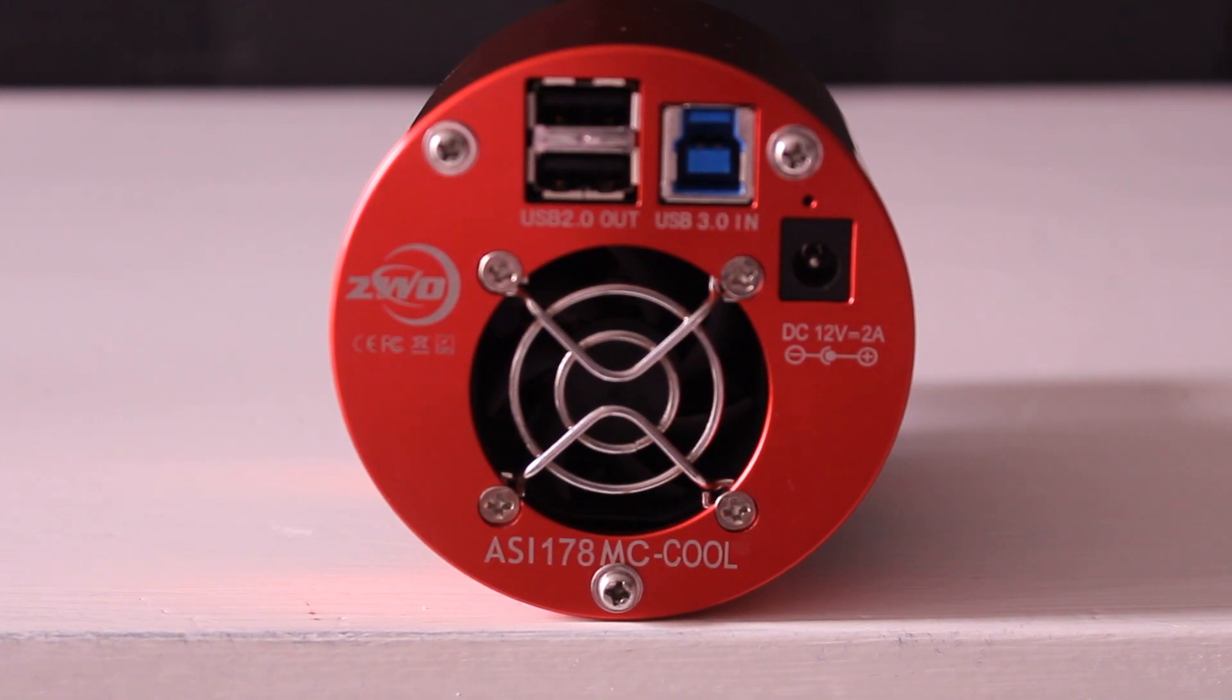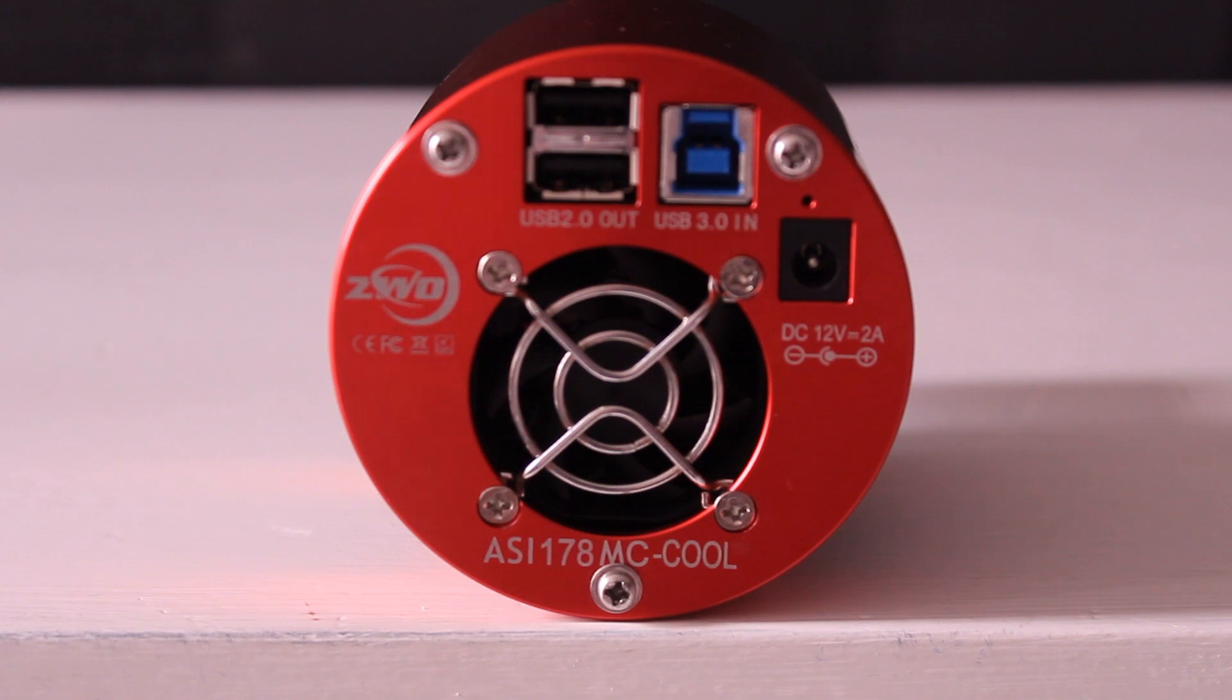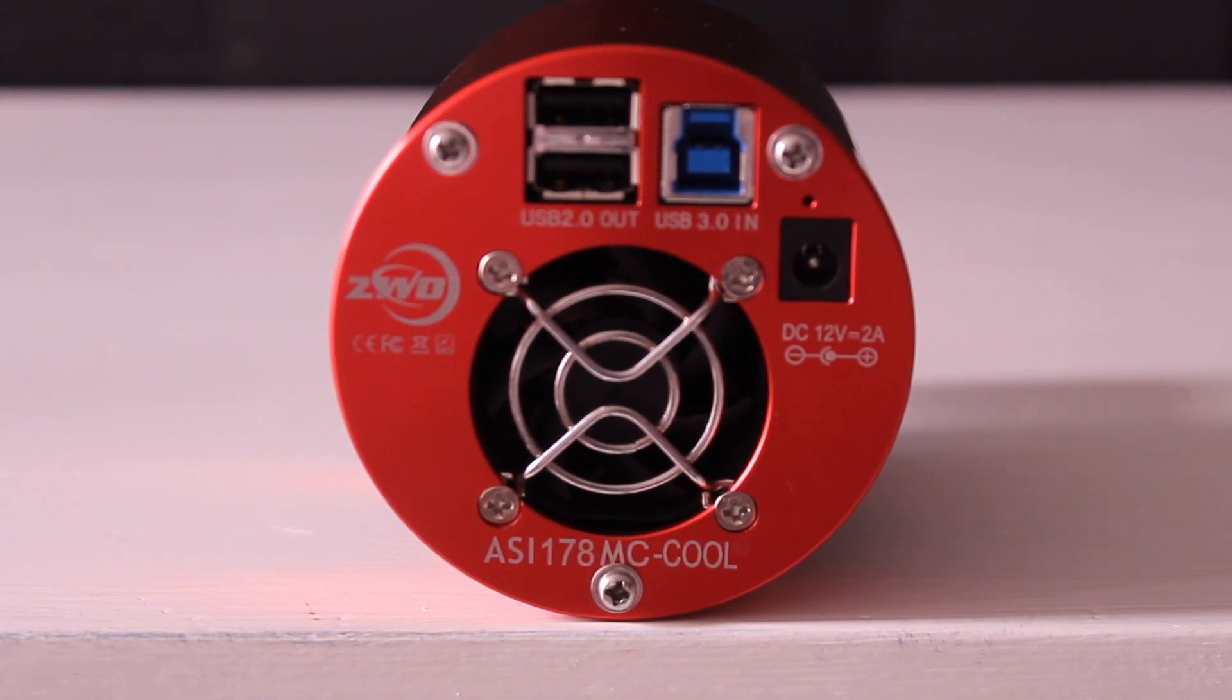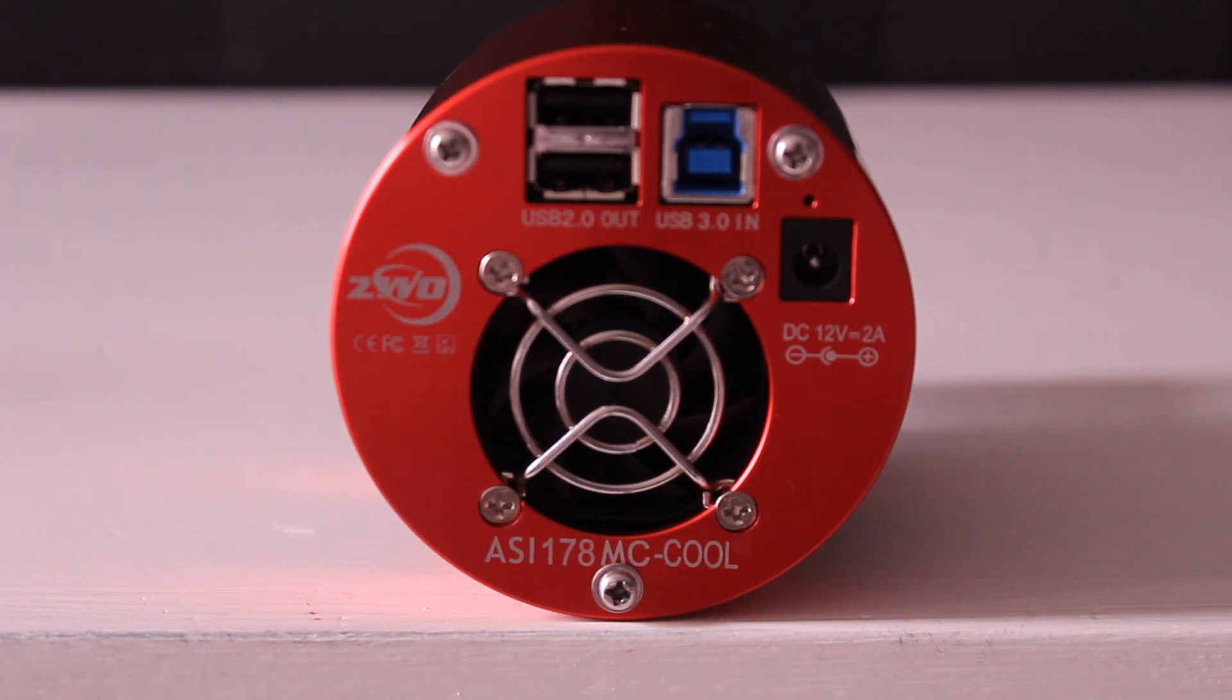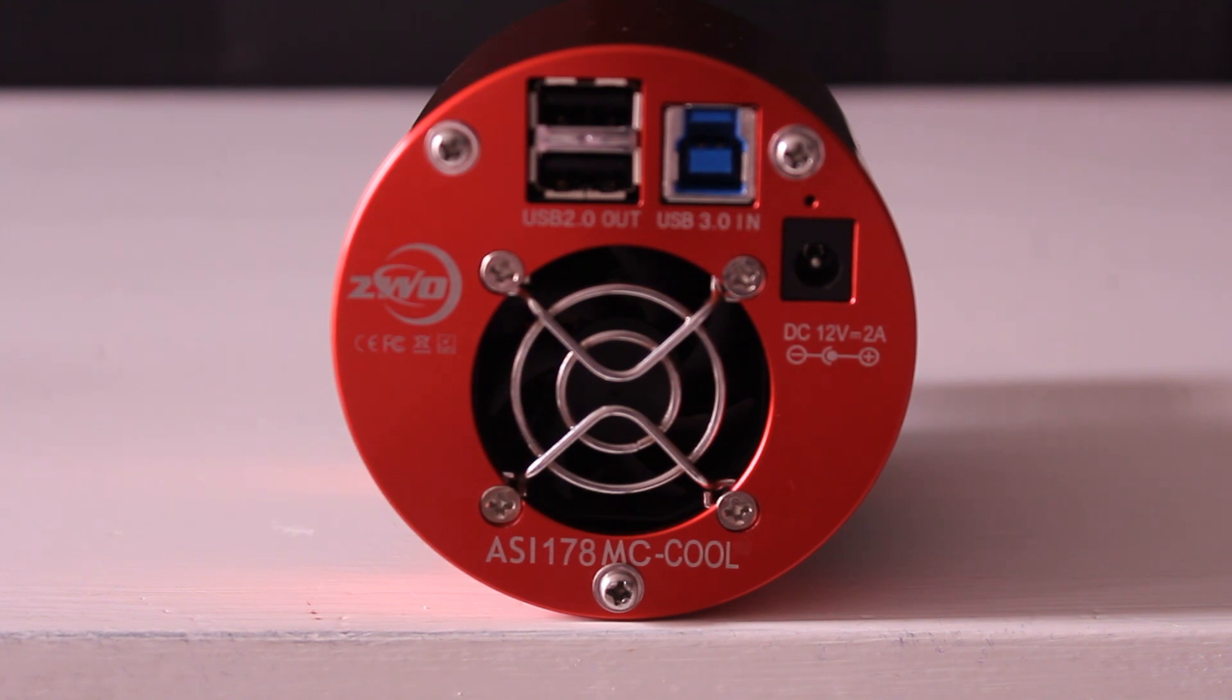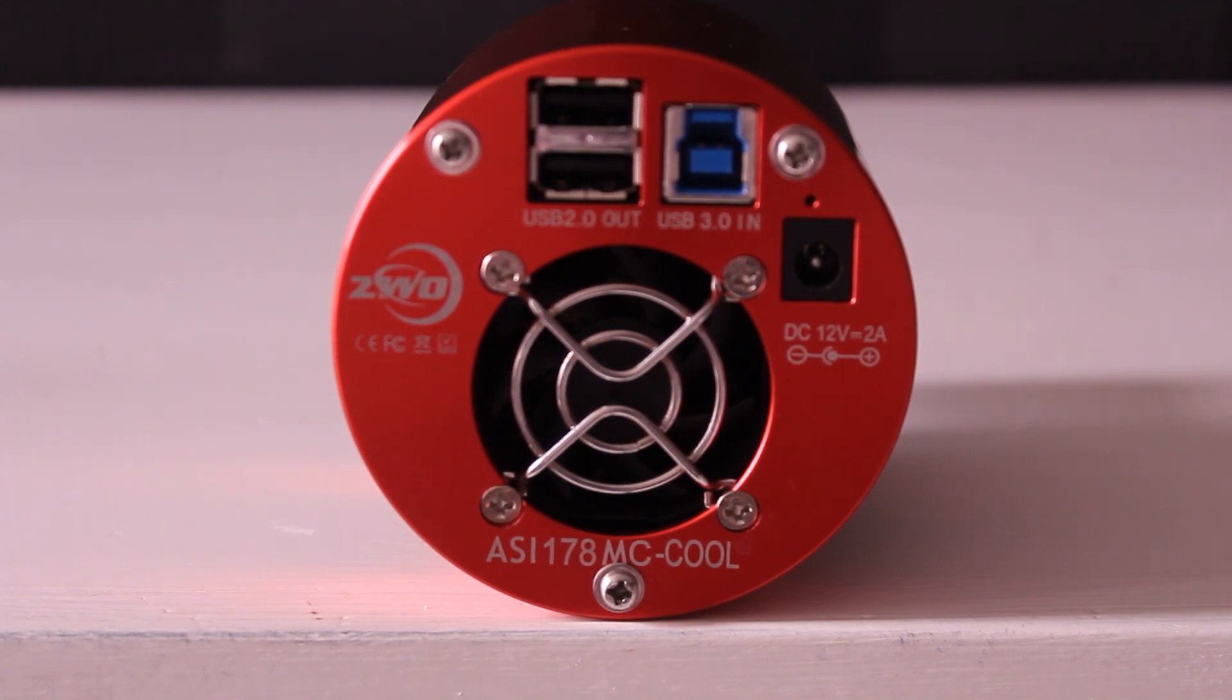But as you can see you have two USB 2.0 outputs. And that might come in handy if you have other astrophotography equipment that needs to be powered with a USB cable. Then you can connect this camera to for instance I'm using a USB filter wheel. You can connect a USB cable from this camera to the filter wheel in my case.